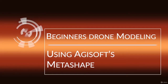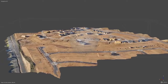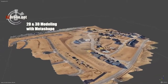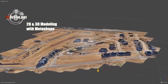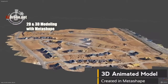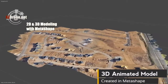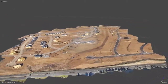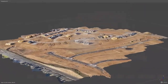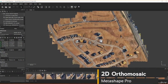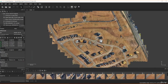Welcome to this course on Agisoft's Metashape. My name is Rich Charpentier and I'll be your instructor for this course. I've been flying drones since the start of 2014 and I'm an FAA Part 107 drone operator. Since 2017 I've been incredibly interested in the ability to make models and maps with today's drones, and that interest has led me to working with multiple software packages for rendering these models.